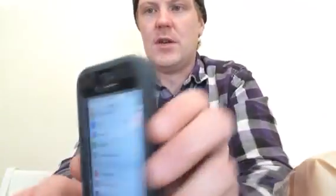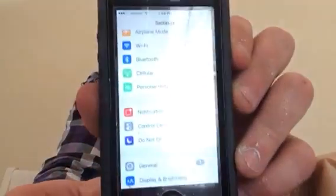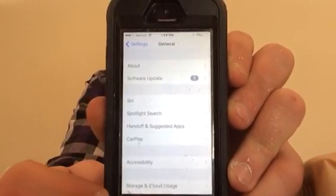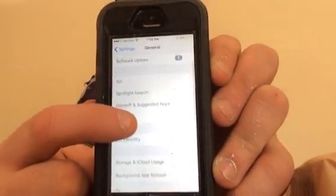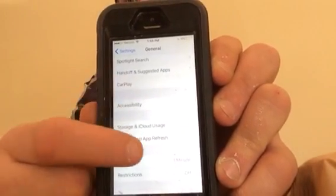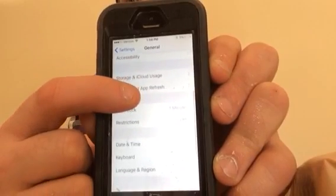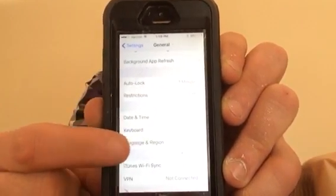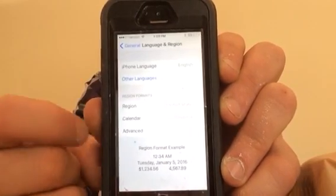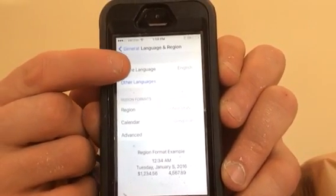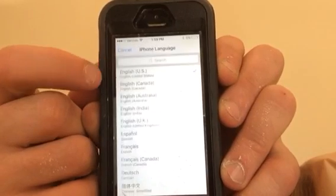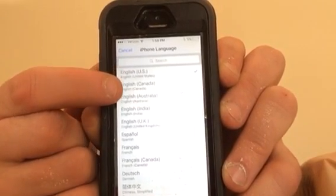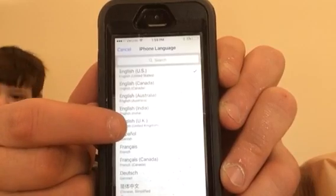So first what you're going to want to do is go into Settings, go to General, then go down to Language and Region. Then you're going to want to go to the iPhone Language — set to English right now, but it's English US. You're going to want to go down to English UK.